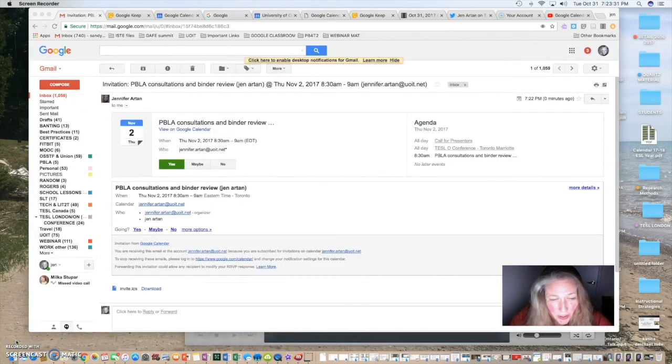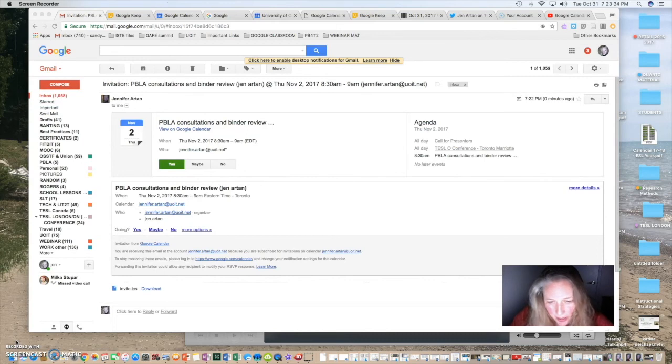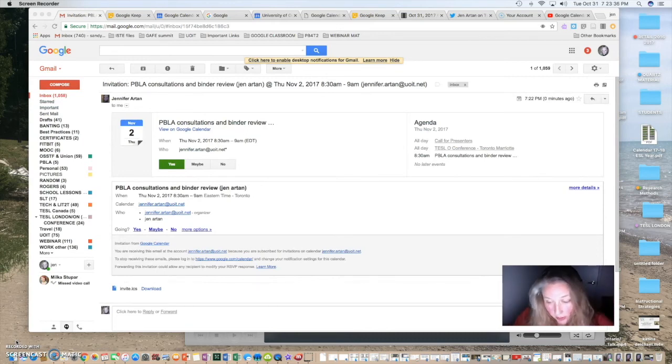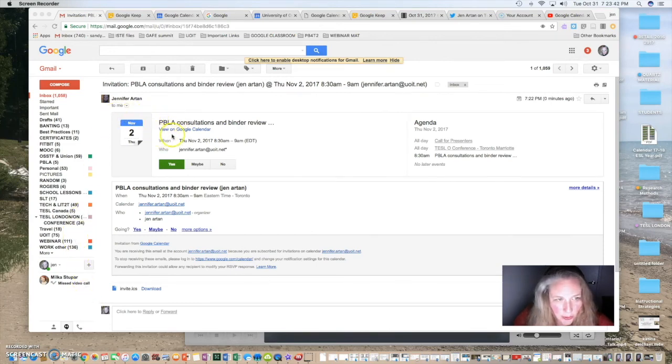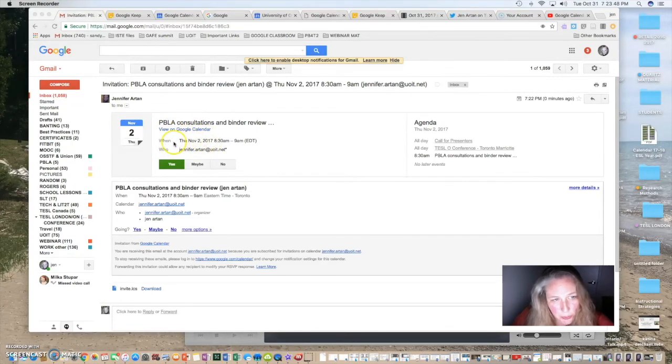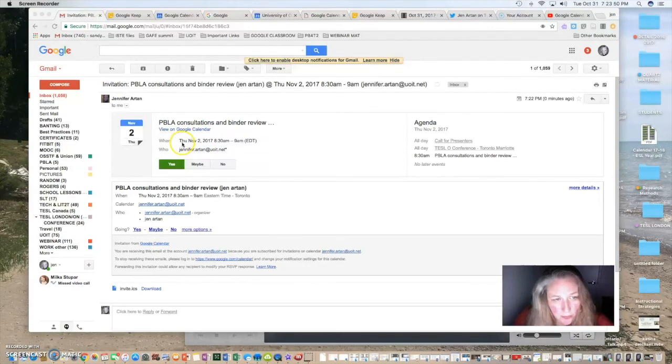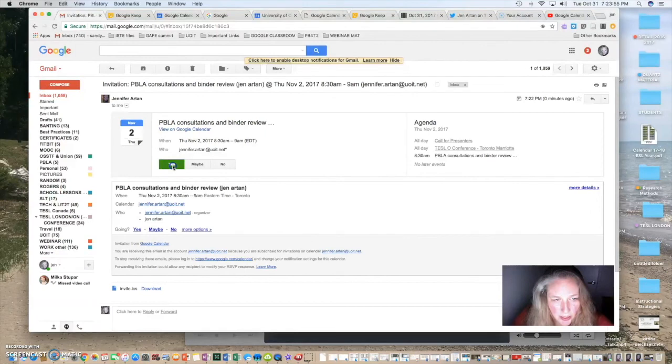So, when you've added, you can add guests or your student's email addresses so that they actually get a link to choose an appointment slot and this is what it looks like. So, you can actually open up your Google Calendar and it says, I've invited you to come and choose an appointment on November 2nd from 8:30 till 9. Yes, maybe no. So, I'm going to click yes.